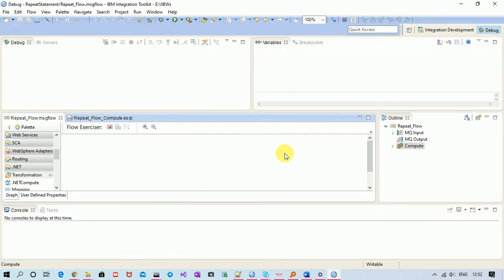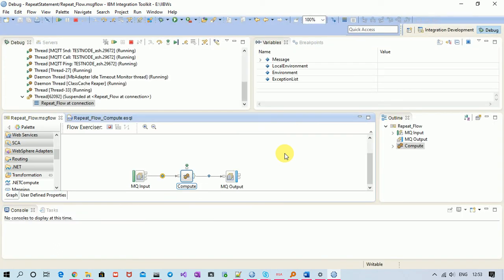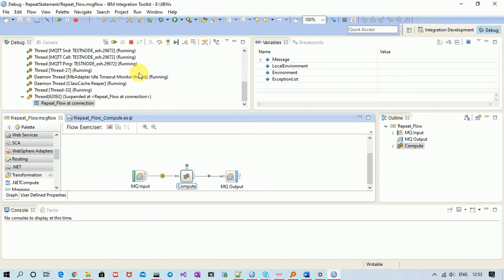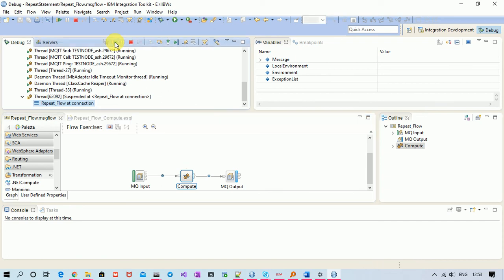See, I believe all of you know that if we write return true, it means that my control will go through, my message will go through the output terminal of compute node. But now return true was removed. Let's see what happens. Let me move ahead. See, still it is moving through the out terminal.